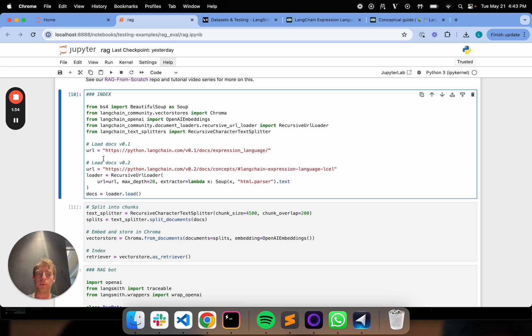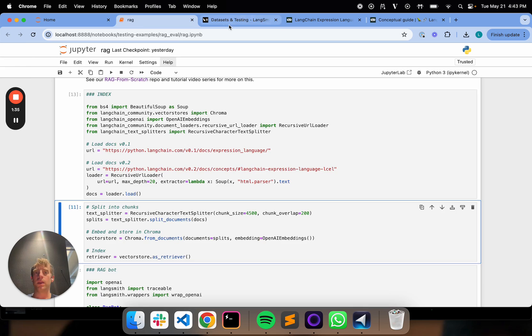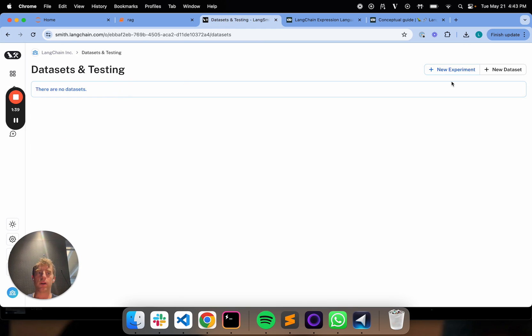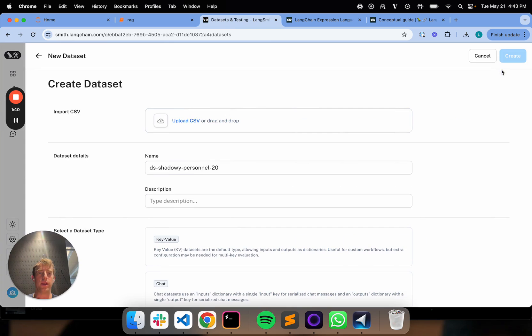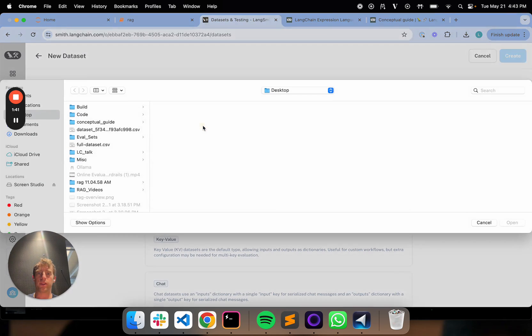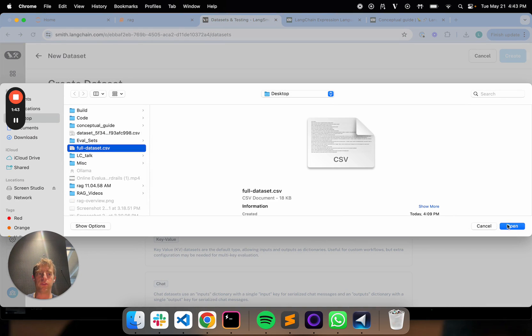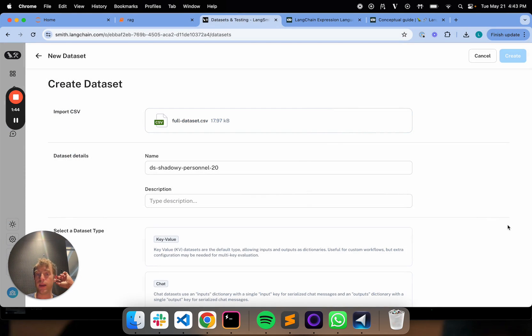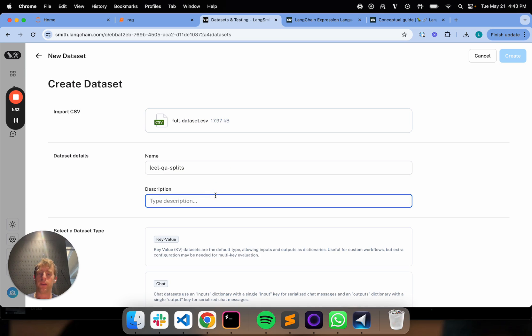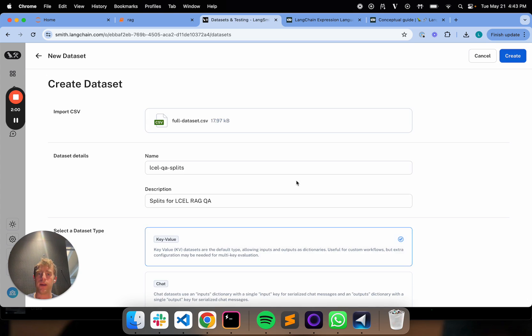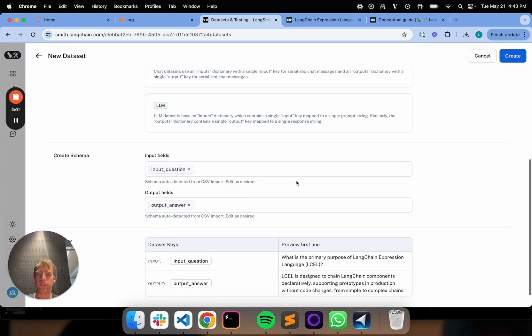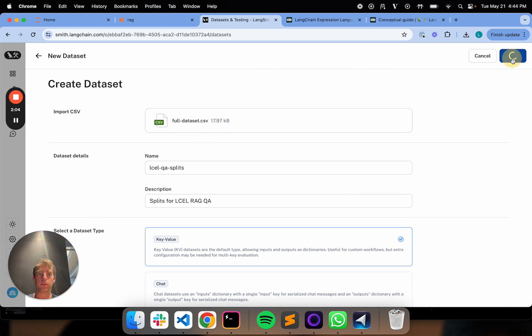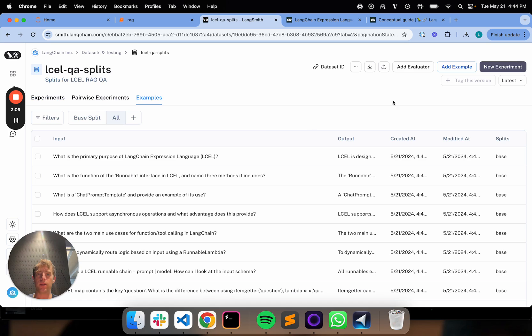So what I'm going to do is I'm going to go ahead and I'm in my datasets here. I'm going to create a new dataset. I'm going to select a CSV. I'm going to pull this in. So this is my existing dataset. So this is L-C-E-L question answer. And I'm going to call this split Splits for L-C-E-L Q-A RAG Q-A. I'm going to call it that. It's a key value dataset. You can see my input and output fields. And that's great. So I create this dataset.